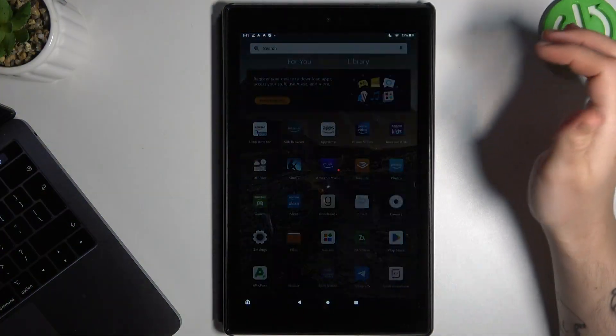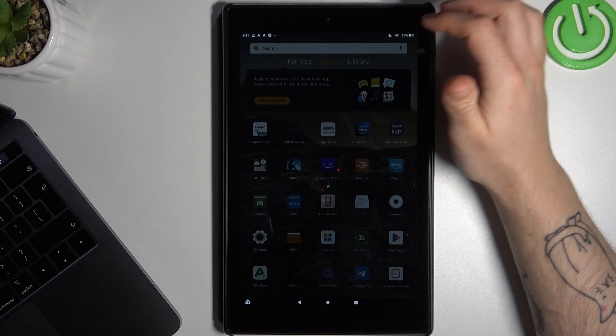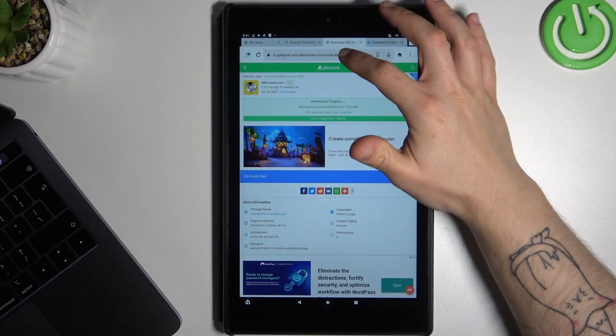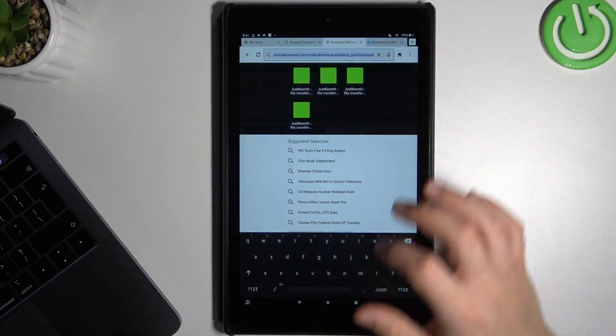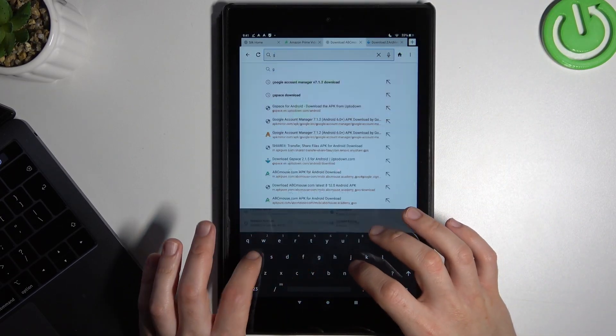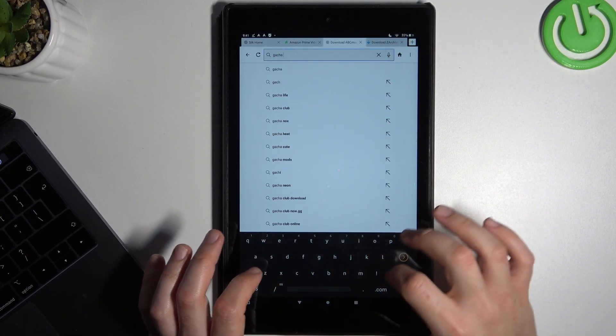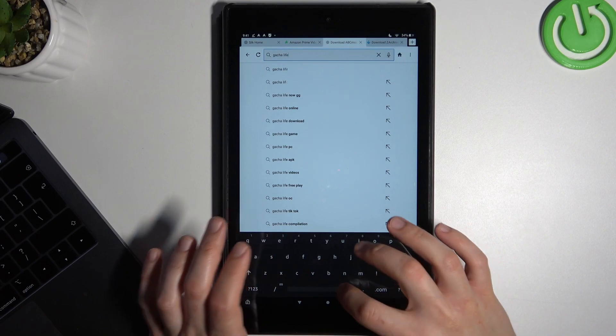So in the first step, open the web browser. Then go to the search bar and look for the Gacha Live APK file.